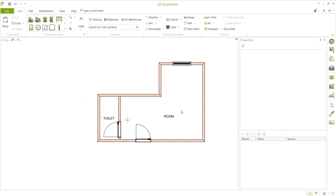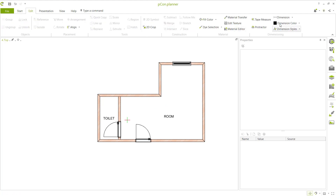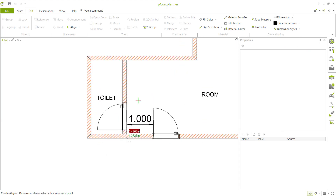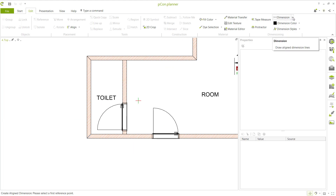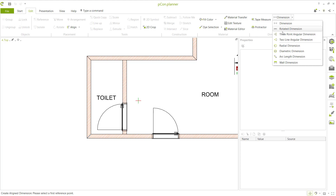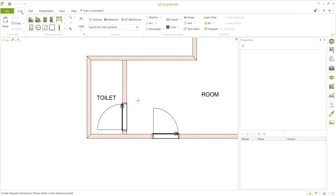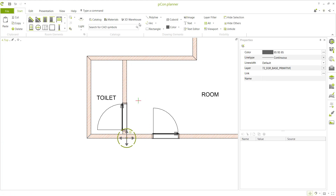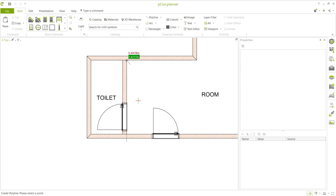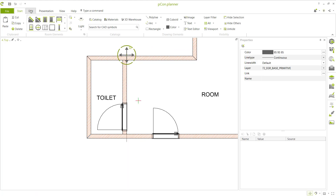We have now created text with PCCON Planner. Next, insert dimensions using the Edit menu and the dimension tools. You can also create reference lines first using the polyline tool, creating polylines at the required points.